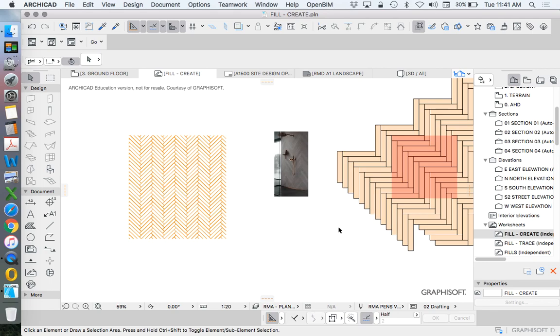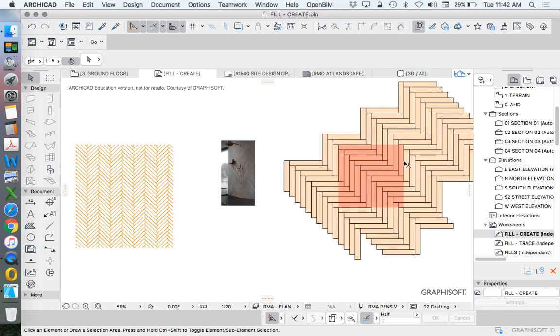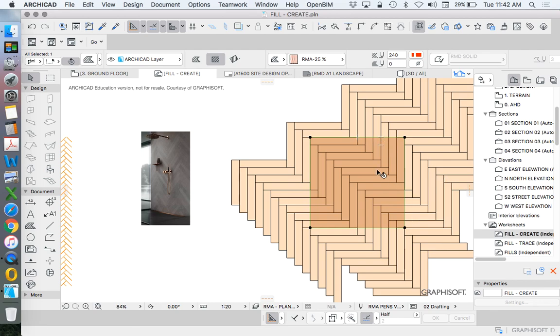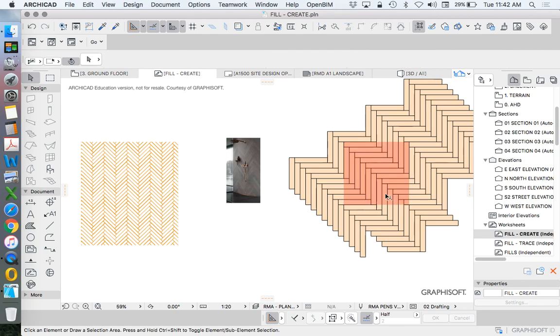This is how you create a fill tool. And hopefully this gives you a bit of license or understanding to know that you can create almost any fill shape that you want as long as it is a repeatable pattern, even if it is as complicated as this herringbone.